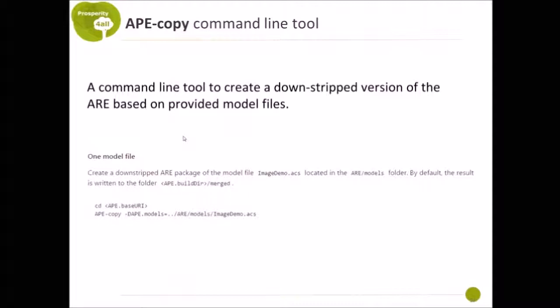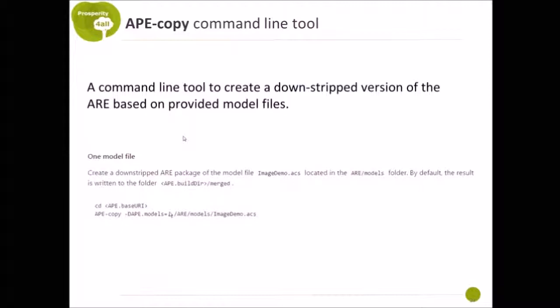With the command line tool, for example, you would use it like this. Call APE copy and then provide the path to a model file that you would like to use for your assistive solution. And then APE copy creates a downstripped ERE version for you.